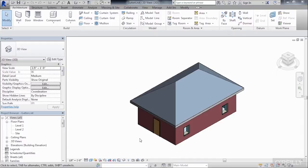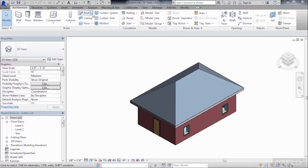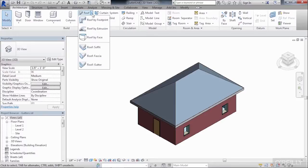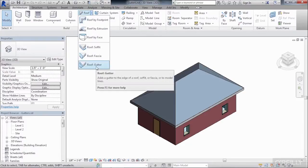To create a gutter in Revit, we first need to go to the Architecture tab and then select on the arrow next to Roof. Then click on Roof Gutter.